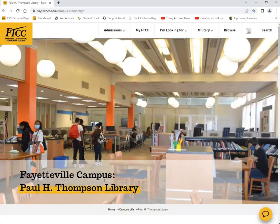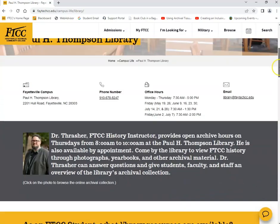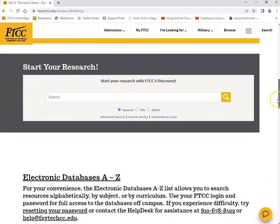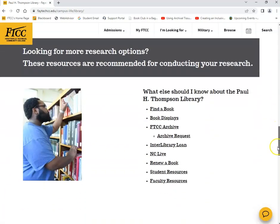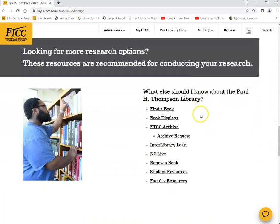Once you click on that, you'll be redirected to the library's homepage. Scroll down until you see a list under 'What else should I know about the Paul H. Thompson Library.'